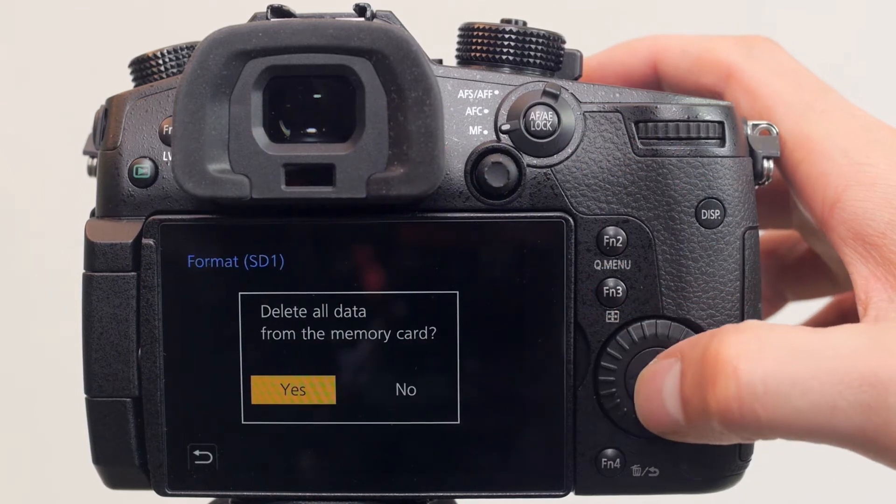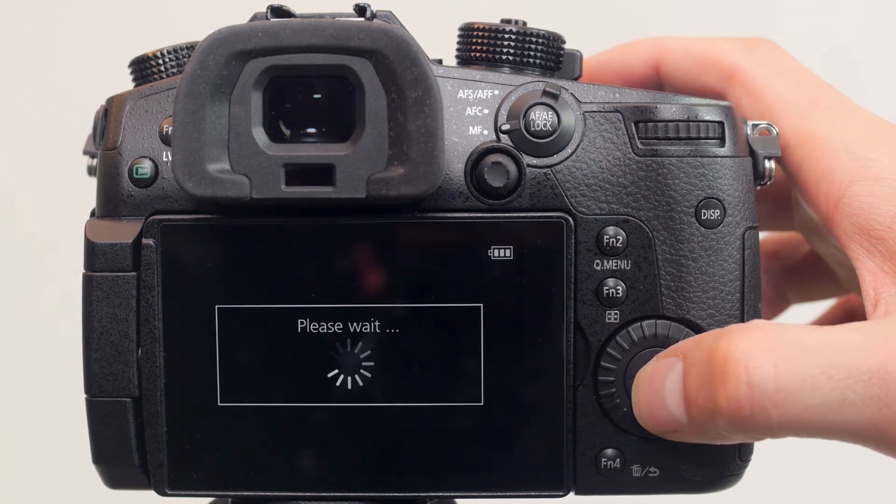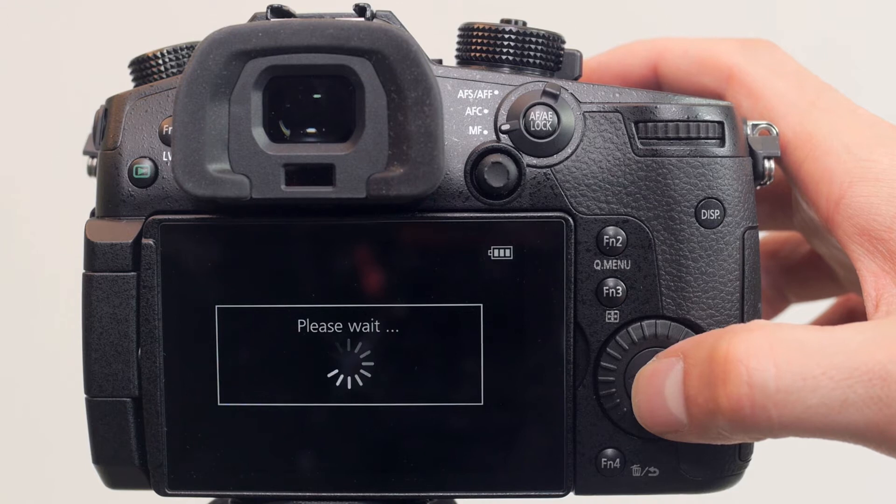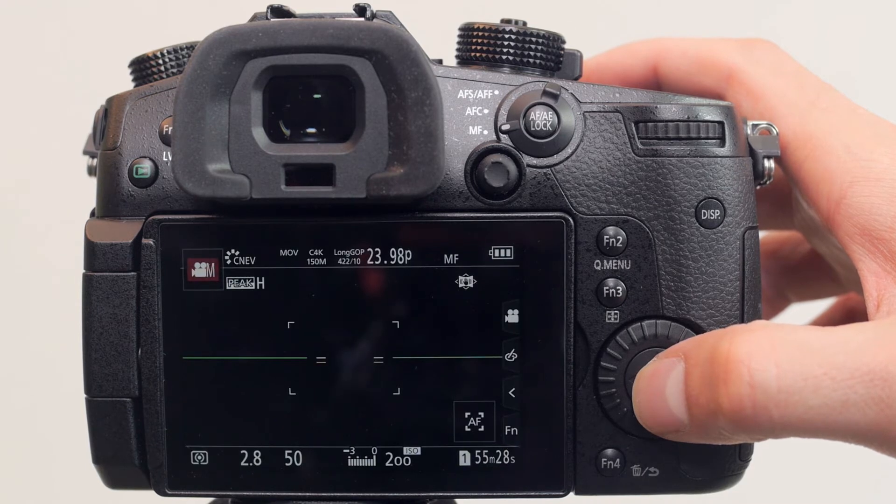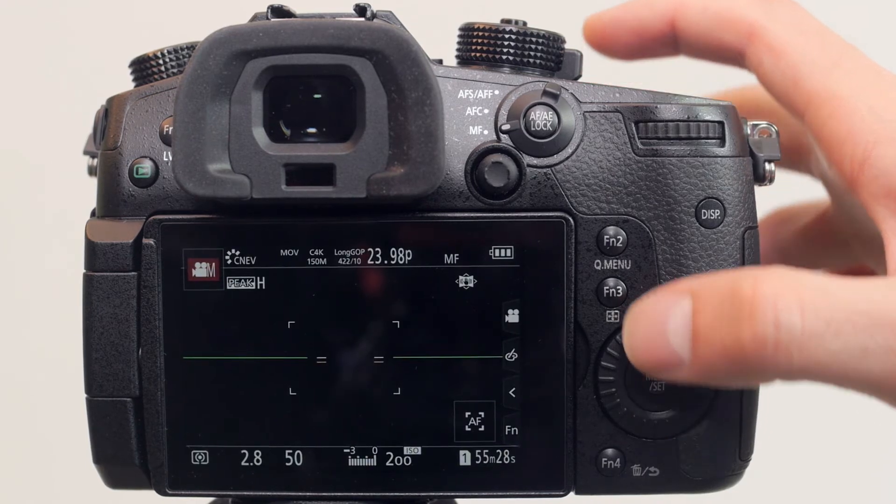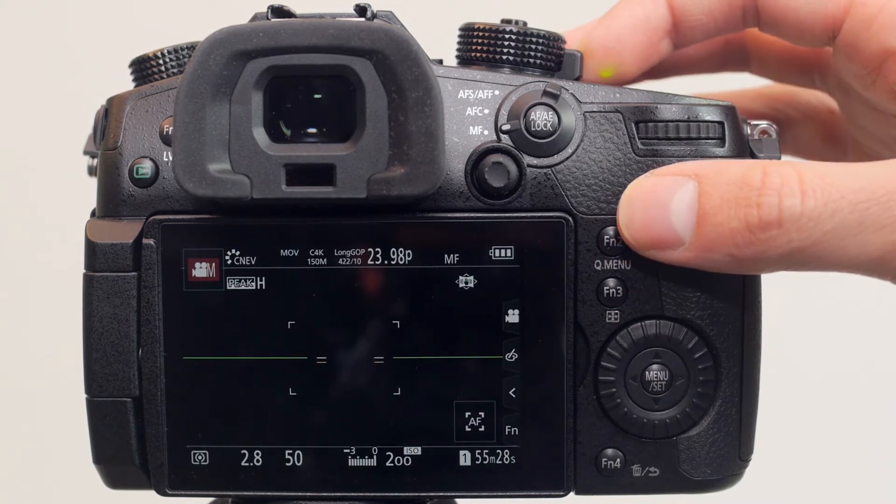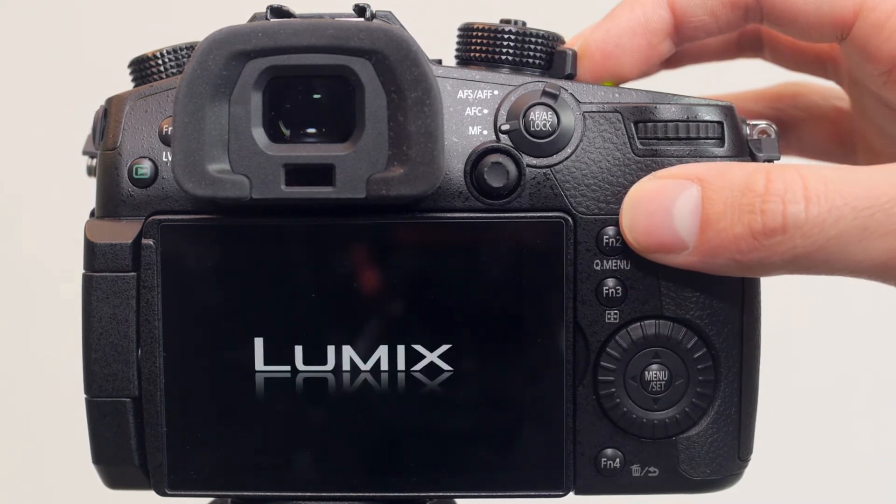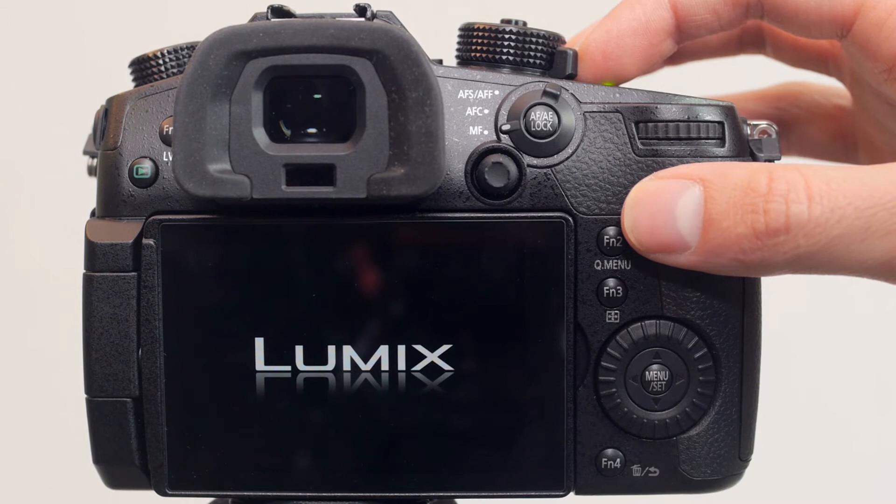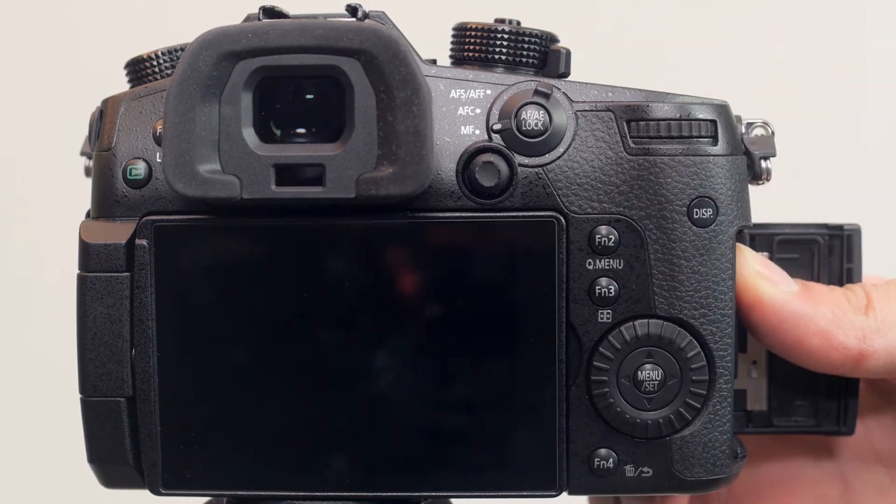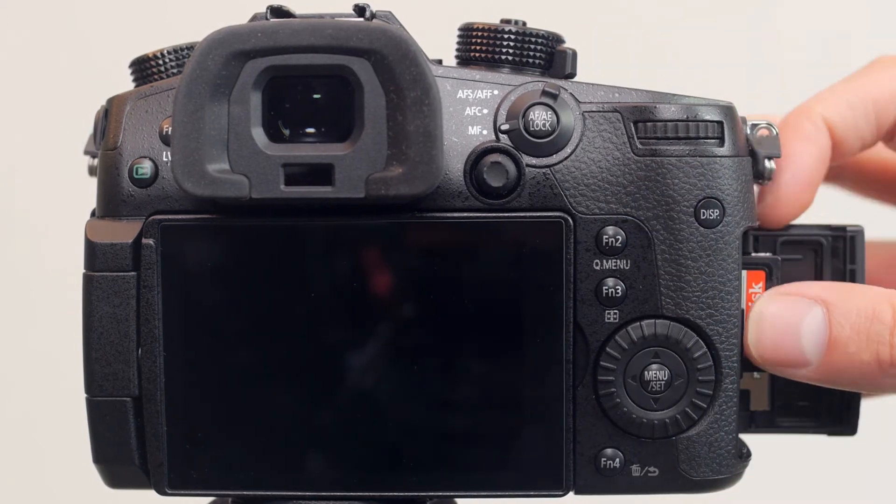Press Enter, select Yes to delete all data on the card. Formatting should take a few seconds. Once it's complete, turn the GH5 off and eject the card.